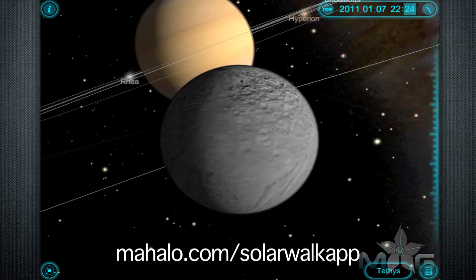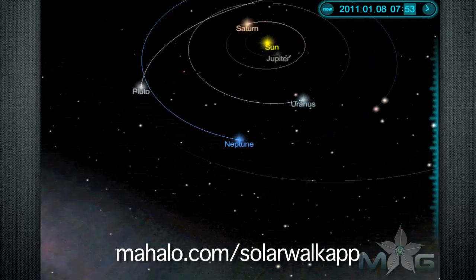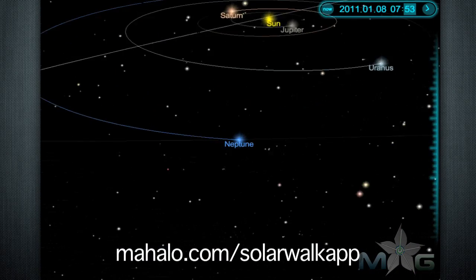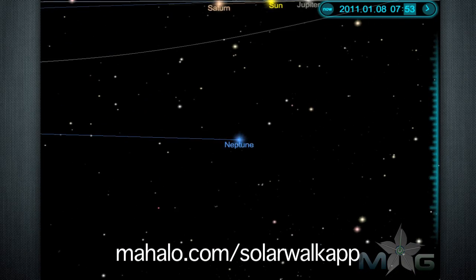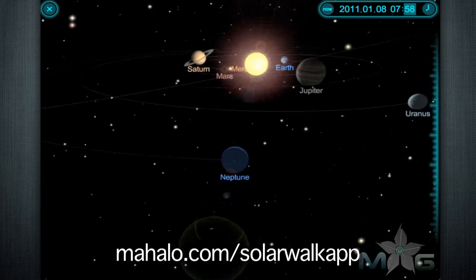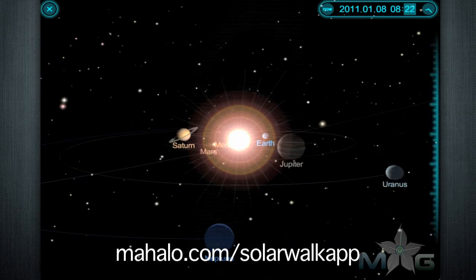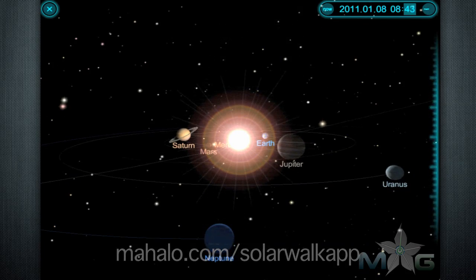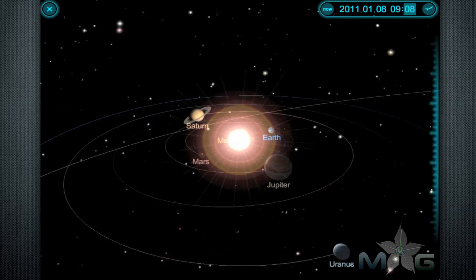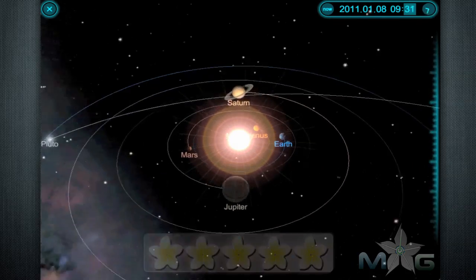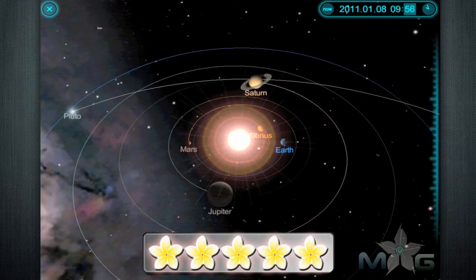The app is just about perfect, with one tiny exception: the app is stuck in landscape mode. Other than that, it's an amazing app and well worth the $3. I give it a 5 out of 5.